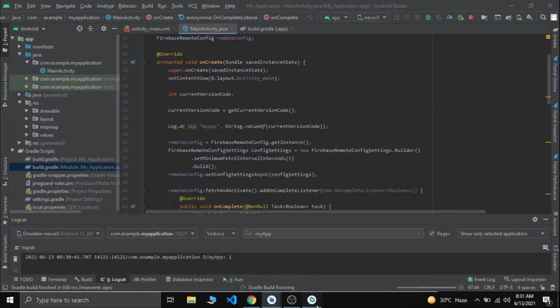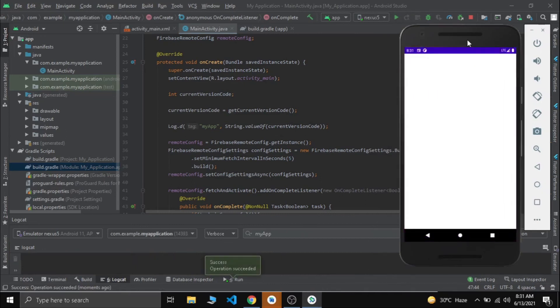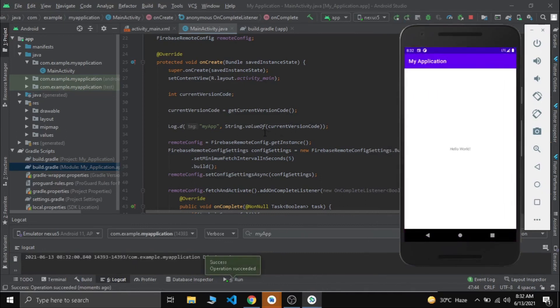Now when I restart the app, it will not show the alert dialog box because the current version code and the latest version code in Firebase are the same, so there is no need to show the update dialog. This is how we alert our users about the latest version update using Firebase Remote Config. If this video helped you, please subscribe, like, and share. Thank you guys.